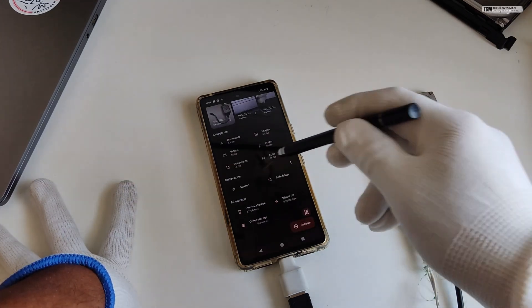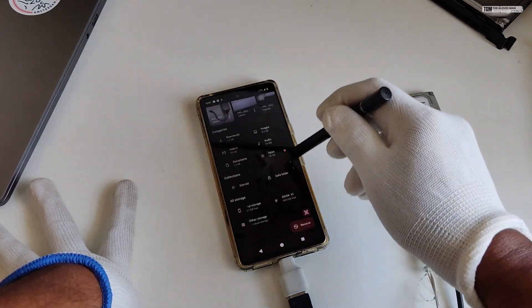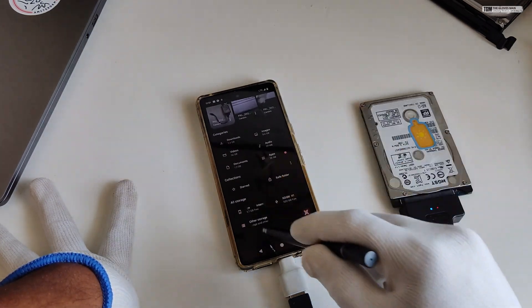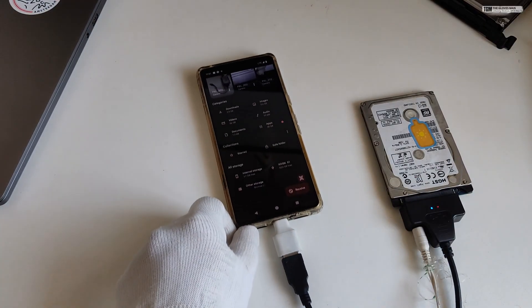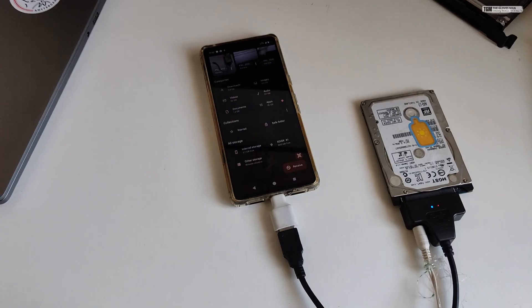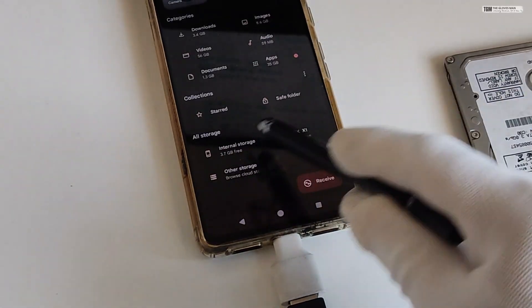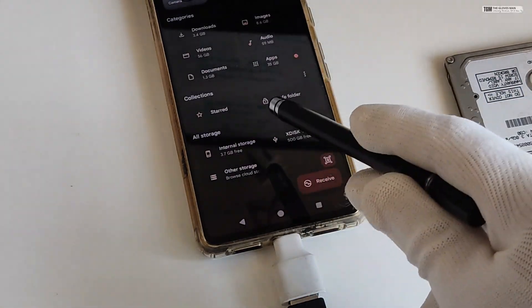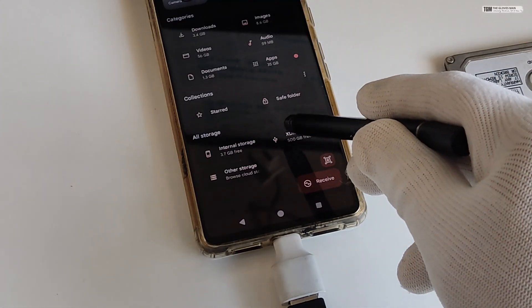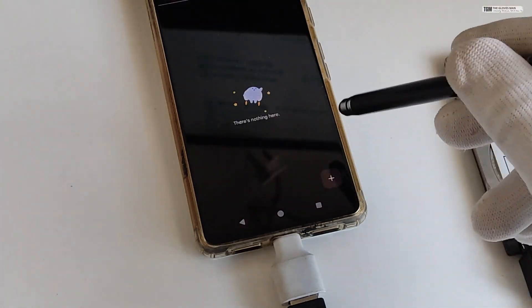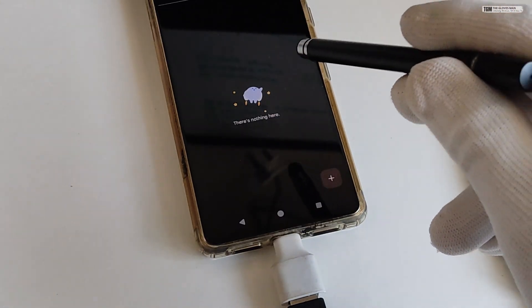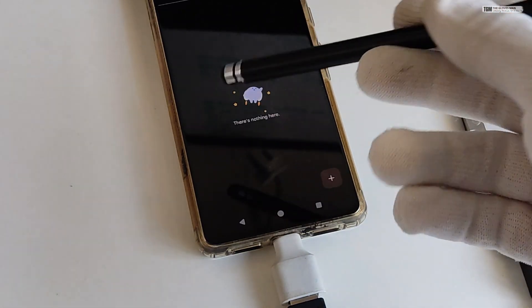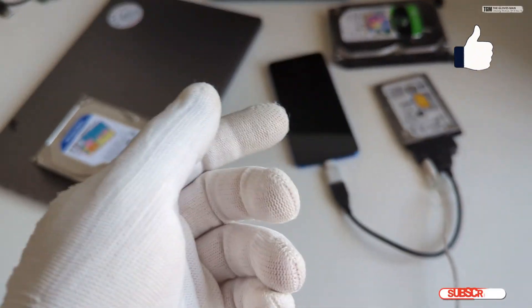And now basically if I go into my file manager, I can see this as an external drive. So under all storage, let me just zoom in a little bit over here. So under all storage, I have my internal storage which shows 3.7 GB free. And then this is the additional space that I get where right now there's nothing because I did a format, but I can add data to it.